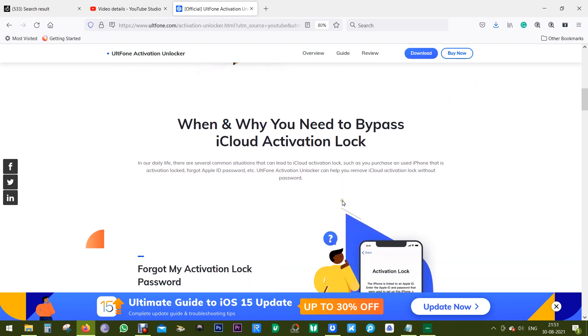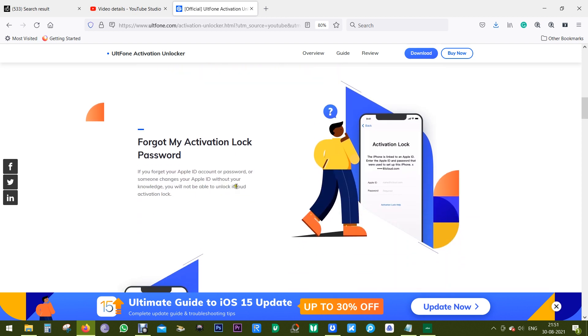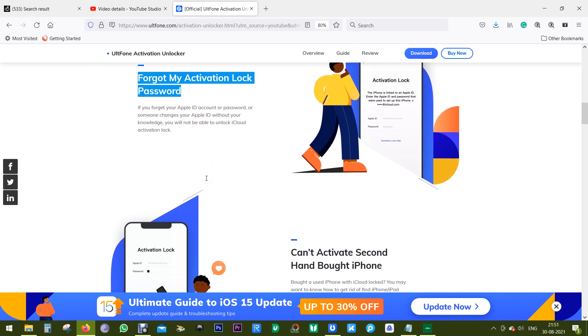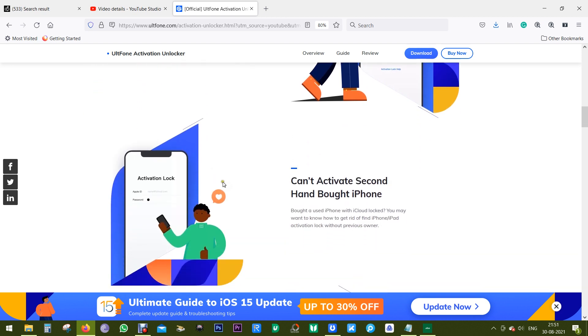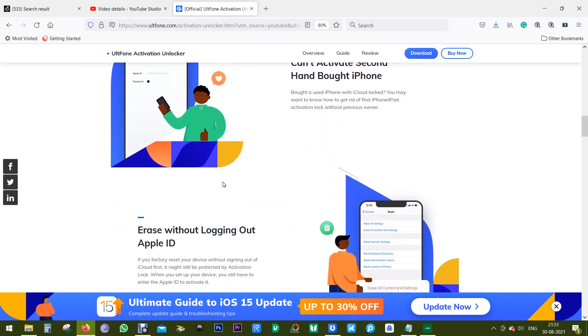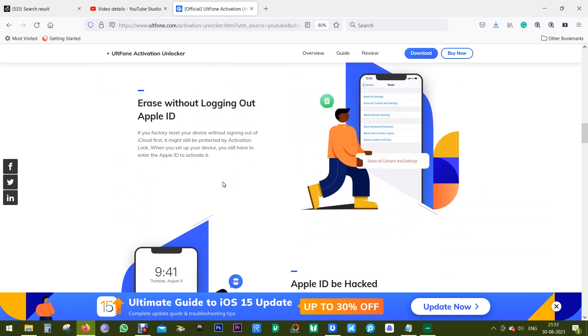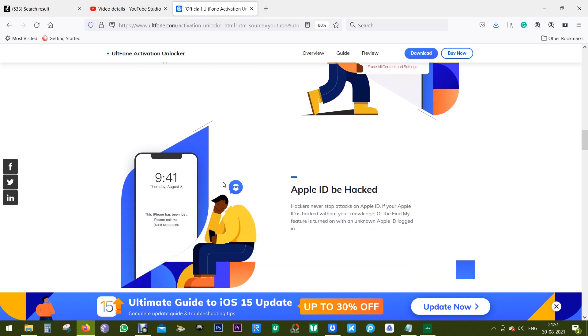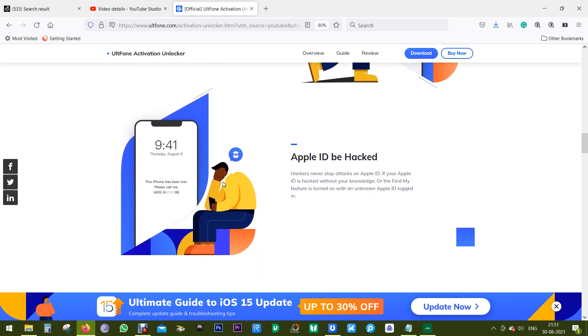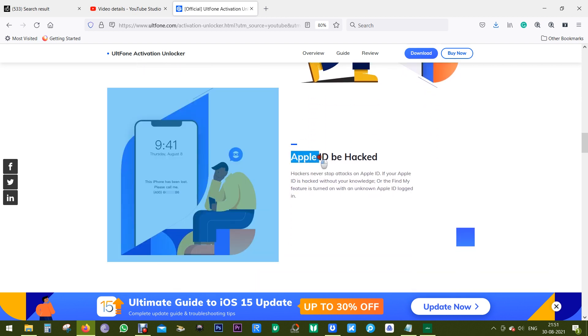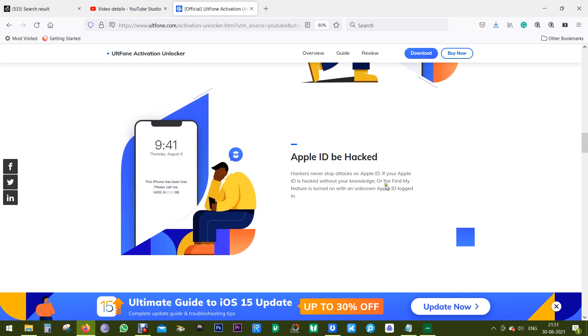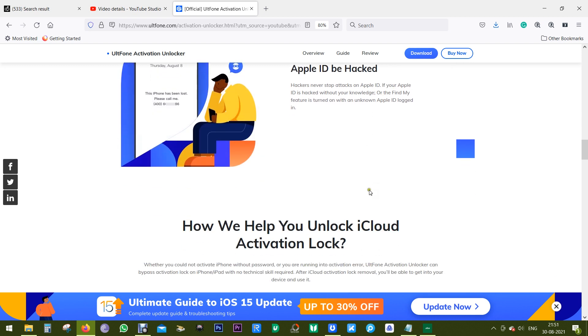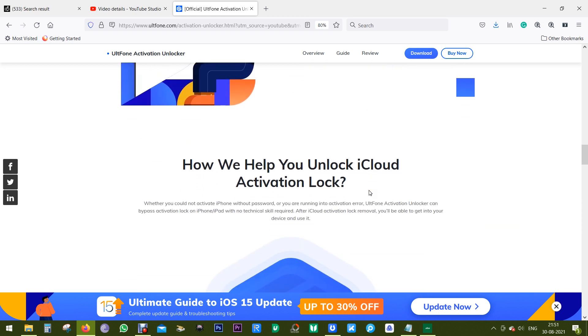So when and why do you need to bypass your iCloud activation lock? As I mentioned before, if you forget your Apple ID password, or if the previous owner locked your iPhone, then with this software called UltFone, you can remove the iCloud activation lock, which is the ultimate solution. It can also come handy if your Apple ID has been hacked by somebody else.